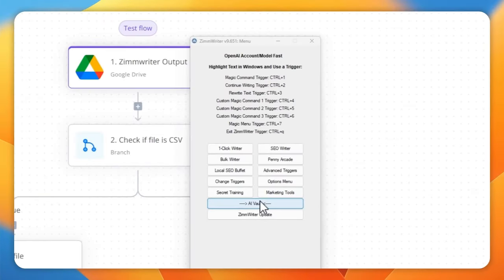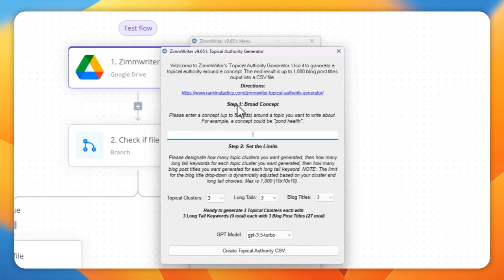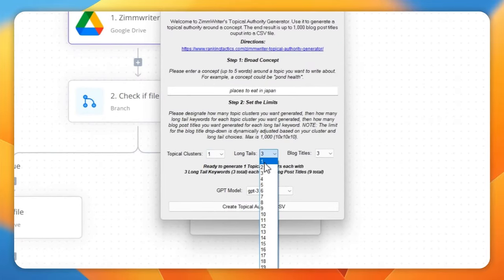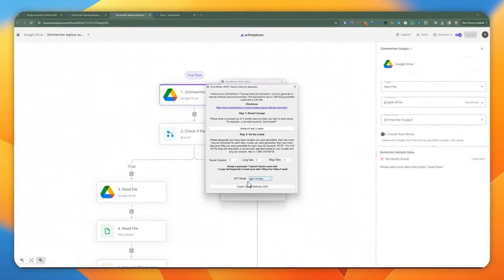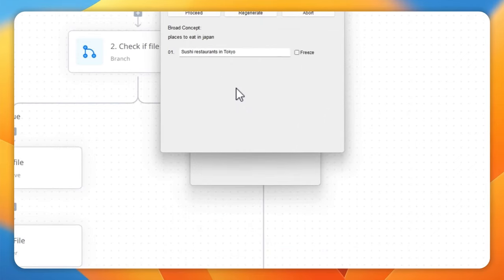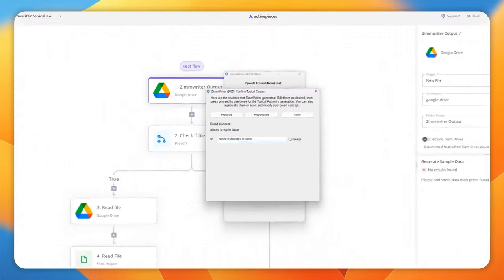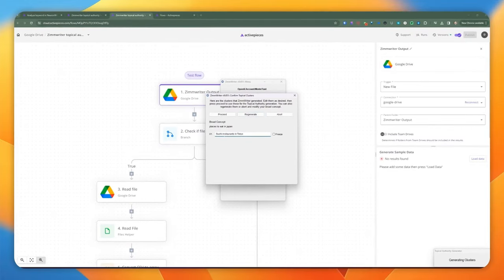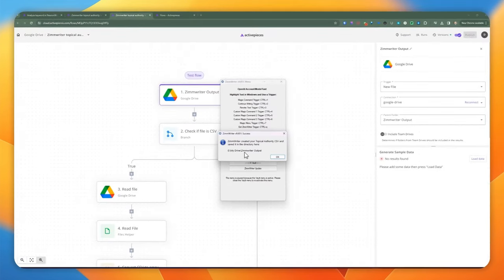I have Zimrider open. We're going to go to AI Vault at the bottom and click on Activate Topical Authority Generator to generate some titles for a blog. Let's say I want to blog about places to eat in Japan. We're going to put longtails at one, topical clusters at one, and generate one blog title using GPT-3.5 Turbo. Once it creates a topical cluster, it presents us with a topic screen. I'm interested in writing about sushi restaurants in Tokyo, so we hit Proceed. Now since my Google Drive is connected to the Zimrider output, it's already populated that folder with a CSV file and automatically uploaded it directly to Google Drive.